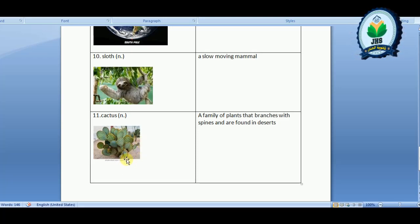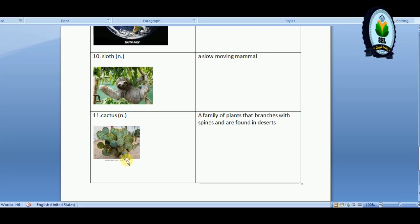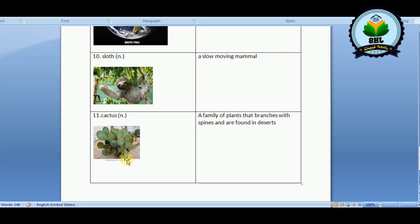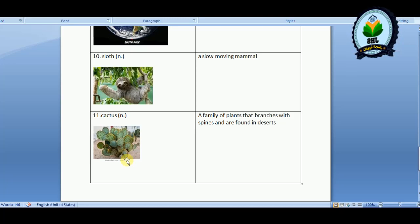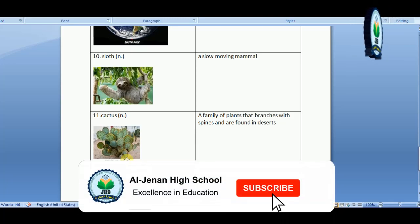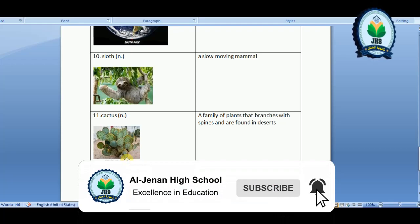I hope you understood these words and I'm ready for all your questions. Don't forget to solve the exercises that I'll send as an attachment on your agenda. Goodbye!